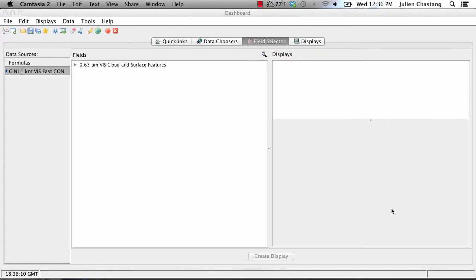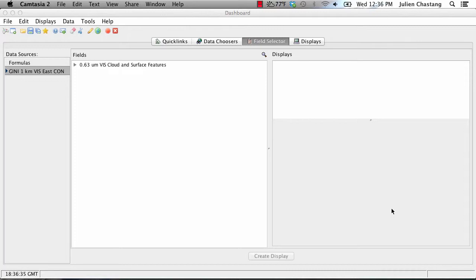Now this is where things get interesting and the point at which we introduce matched display region and adaptive resolution. The matched display region feature allows the IDV to retrieve only the part of the dataset that corresponds to the region you are observing. The adaptive resolution feature allows the IDV to automatically display only as much data from that region as can be visually resolved on your screen. Together these features make retrieving data from a remote server much speedier.